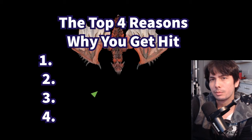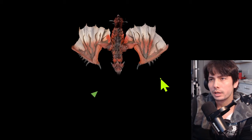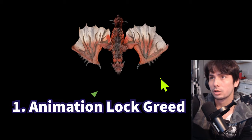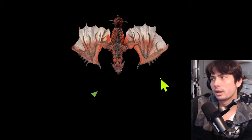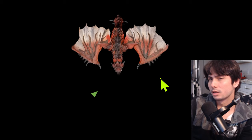The first common reason why people get hit is because they are stuck in an animation or basically animation lock greed. And the most common case for beginners is stuck doing an attack and then the monster hits you while you're doing that attack. And a lot of people think that this is usually only for the slow weapons. That is actually not the case. This actually happens even with the fast weapons as well.